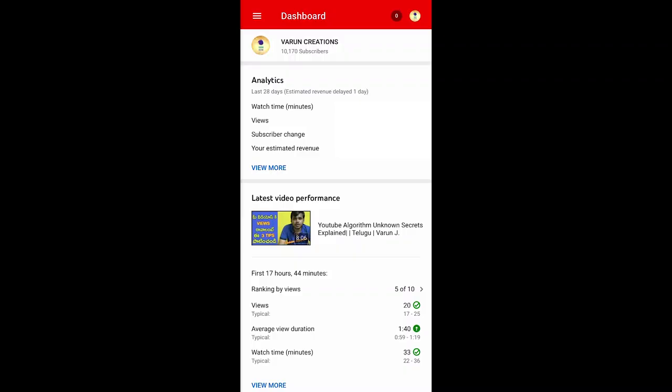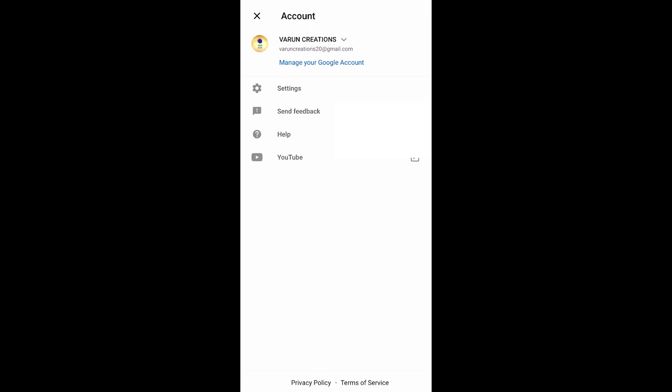First of all, we will install the YouTube Studio app on the phone. The YouTube Studio app is in the Play Store and the App Store, so you can install it. Once you have installed it, open your home screen. In the top right corner, the channel icon is small — click on it. You will see settings, send feedback, and help.